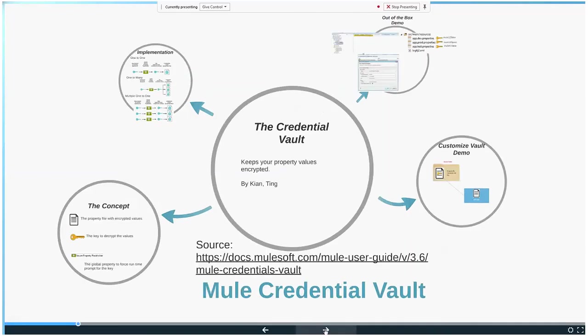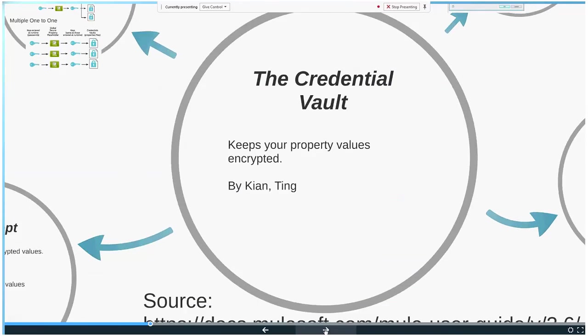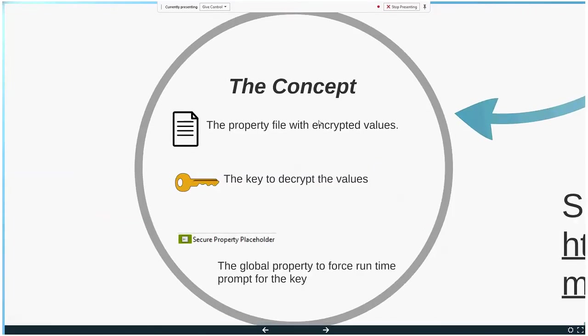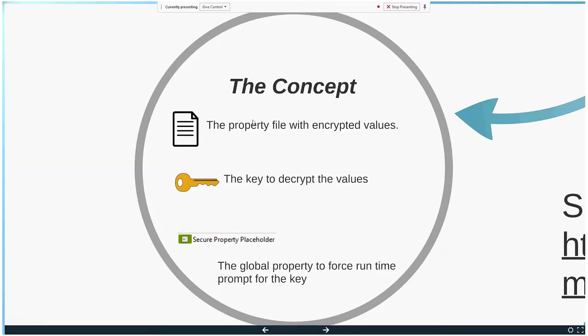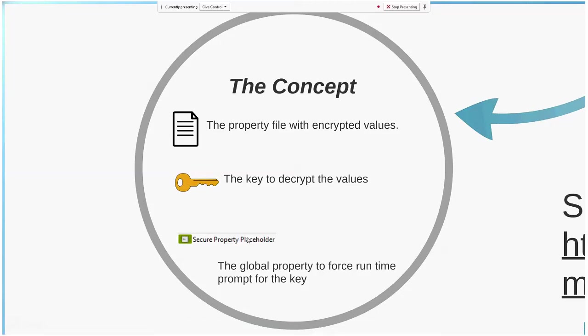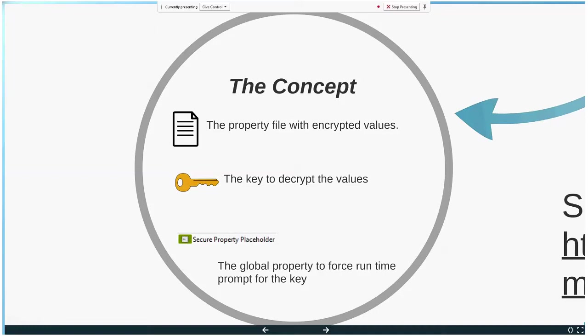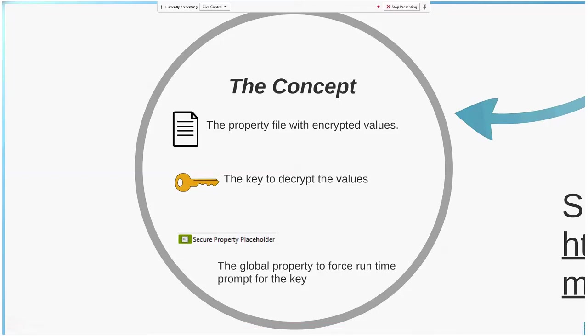The basic concept of the Credential Vault involves three things: one is the property file, which is what you want to encrypt; two is the key that you use to encrypt it; and then the secure property placeholder. There is an actual placeholder to put in the file. Currently it's just called the property placeholder. Let me show you how it looks like.